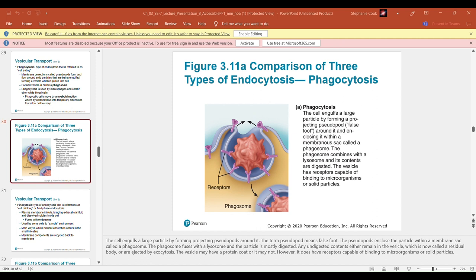Pinocytosis — cell drinking — is a type of endocytosis where the plasma membrane unfolds, bringing in extracellular fluid and dissolved solutes to get a general feel for the environment. This is used by some cells to sample the environment and is present in the small intestine, where all of our nutrients are absorbed. Unlike phagocytosis, pinocytosis has no receptors and is therefore not as specific. Membrane components are recycled back to the plasma membrane.